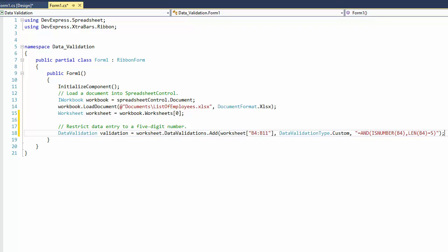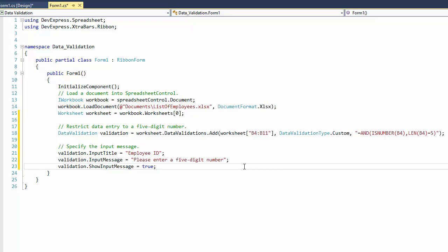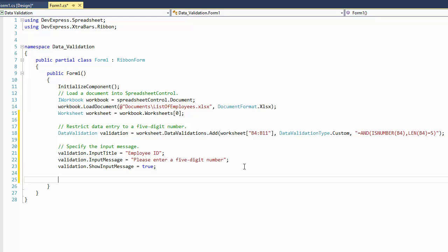For example, use the following code to apply a data validation rule to an Employee ID column to restrict data entry to a five-digit number. To display the input message next to a validated cell, specify the message title and descriptive text.